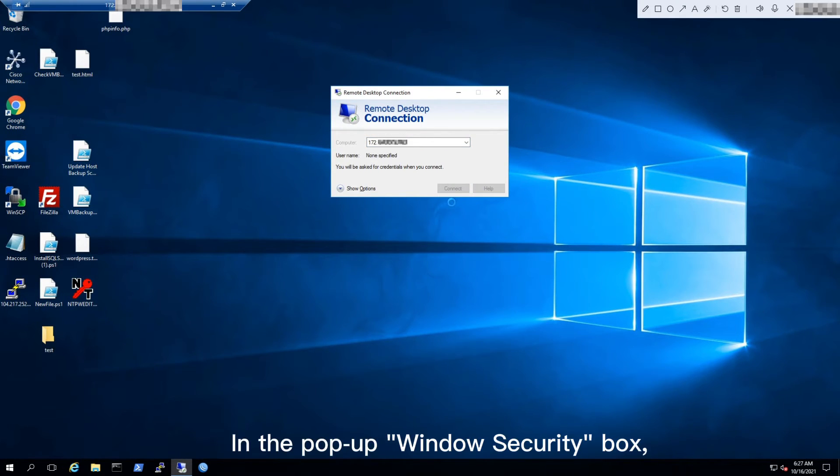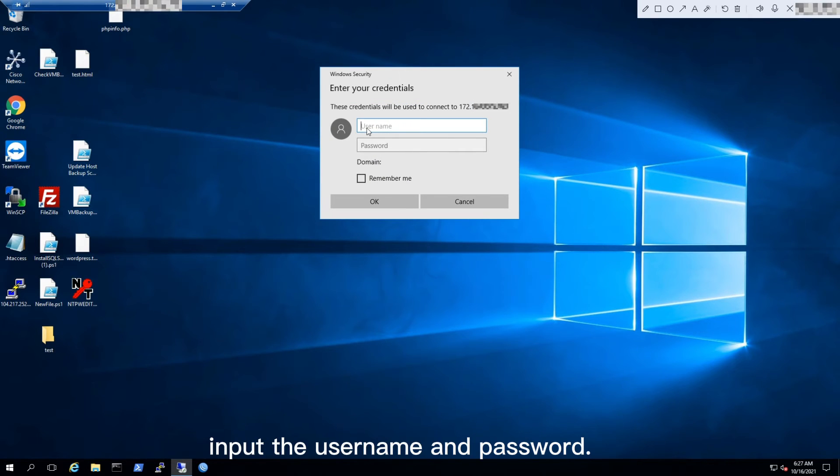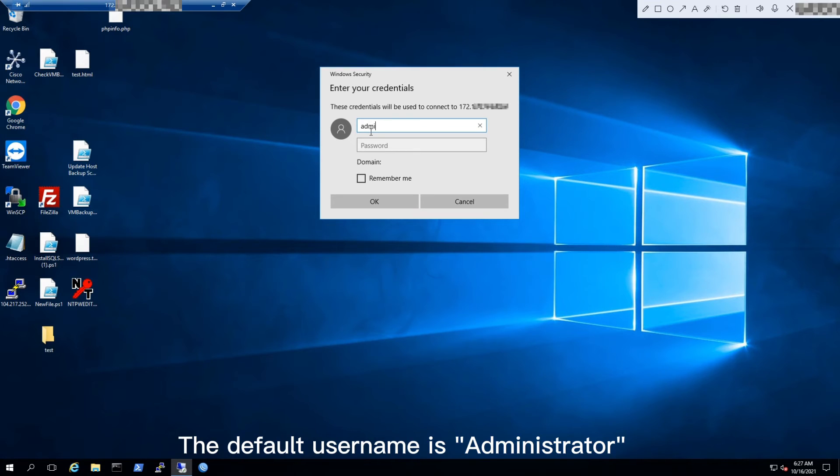In the pop-up Windows Security box, input the username and password. The default username is Administrator.